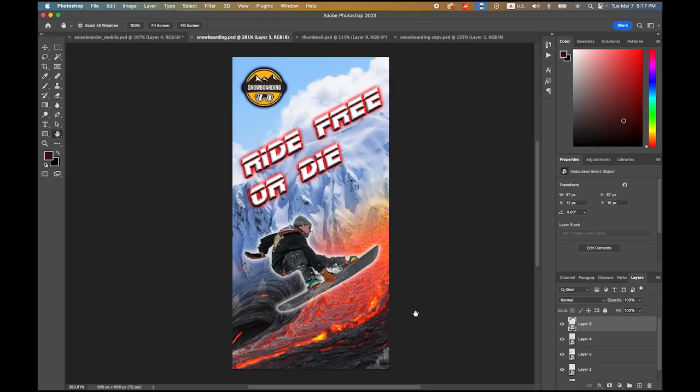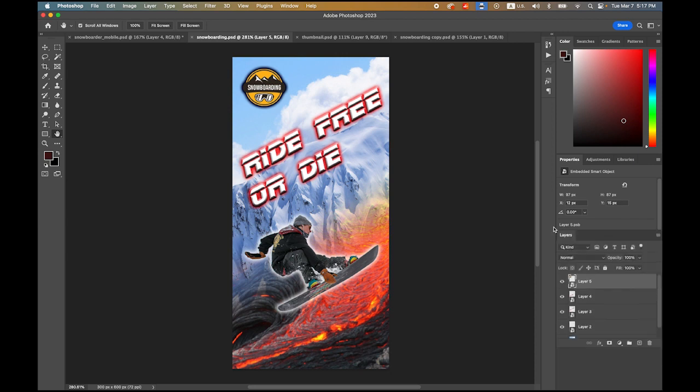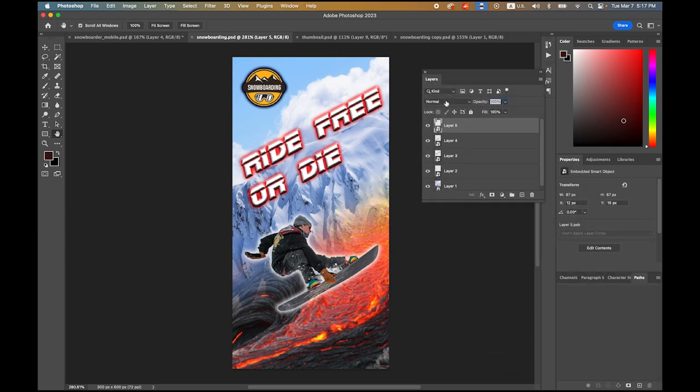First, please download this file from the link I provided in my description. This is a snowboarding resort promotional banner for social media. As you can see, there are multiple layers - five layers, and I converted each layer as a smart object.